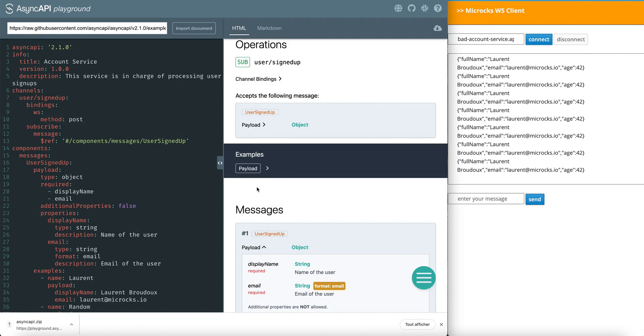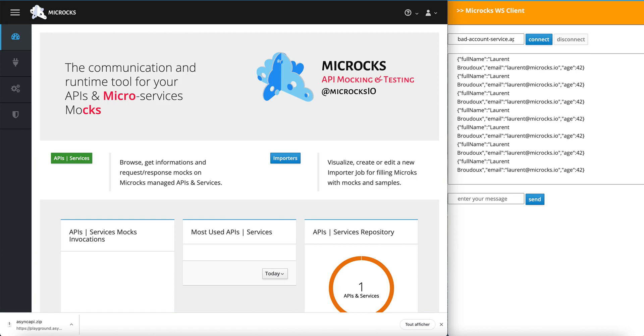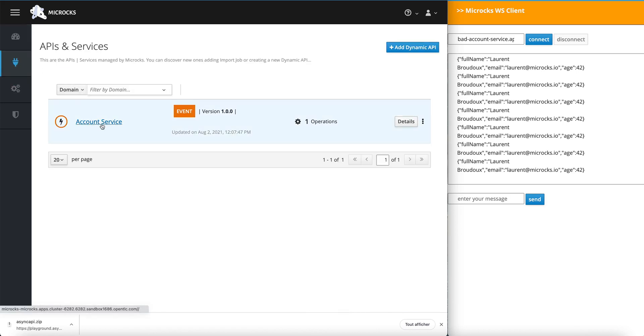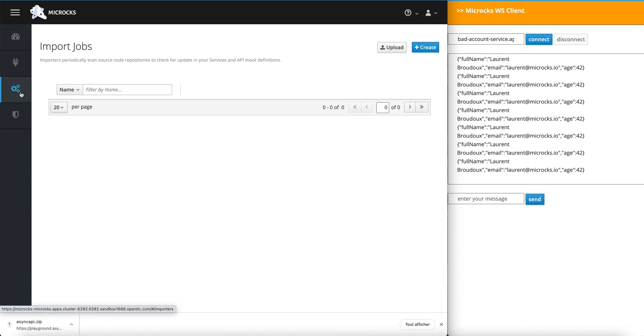And now, we are going to load it into Microcks to refresh its knowledge of the Async API contract. Getting back to my Microcks instance, I've got the account service definition, the previous one.